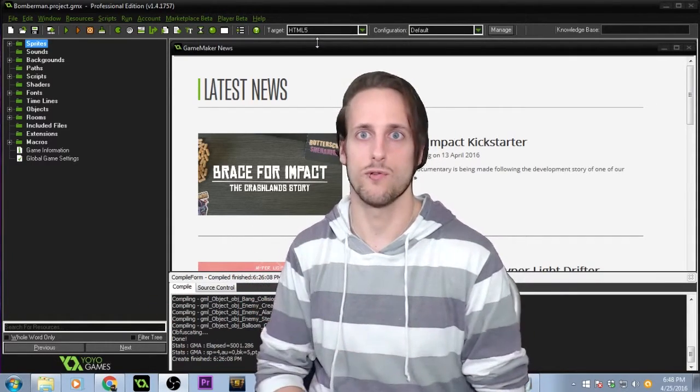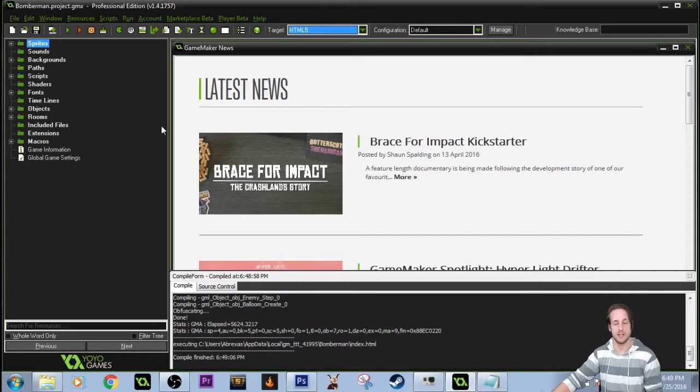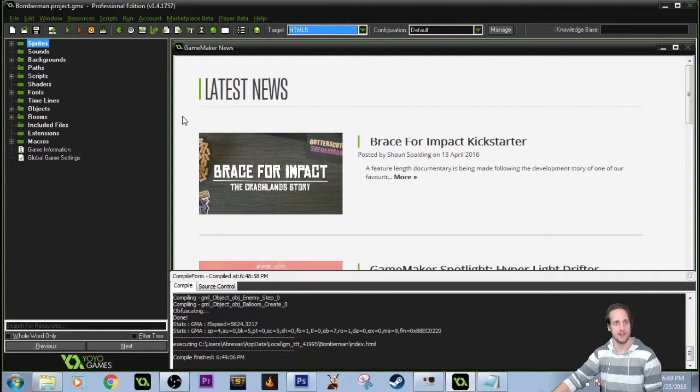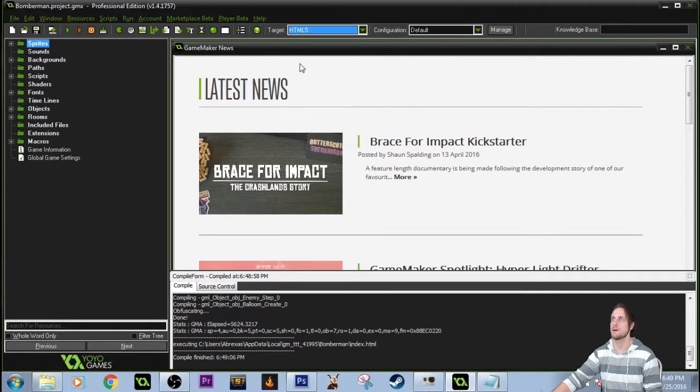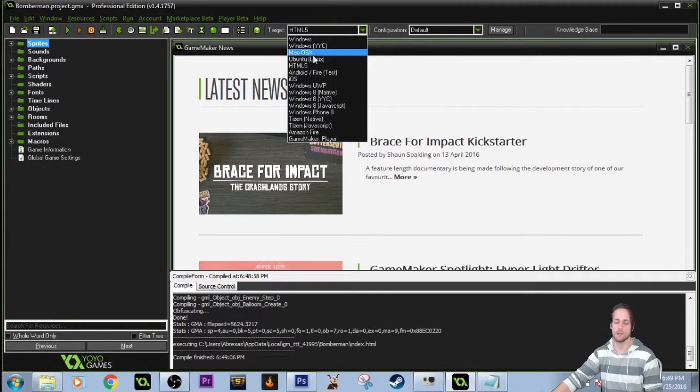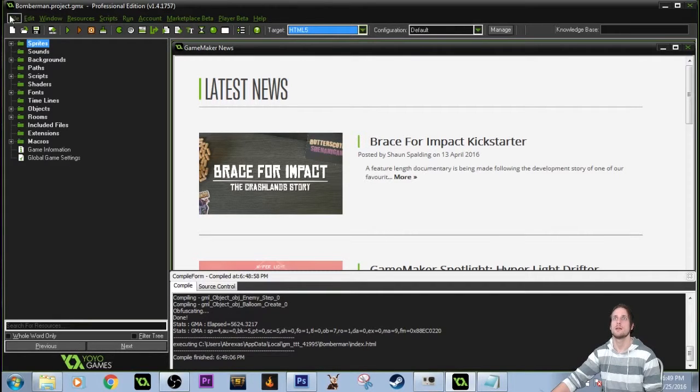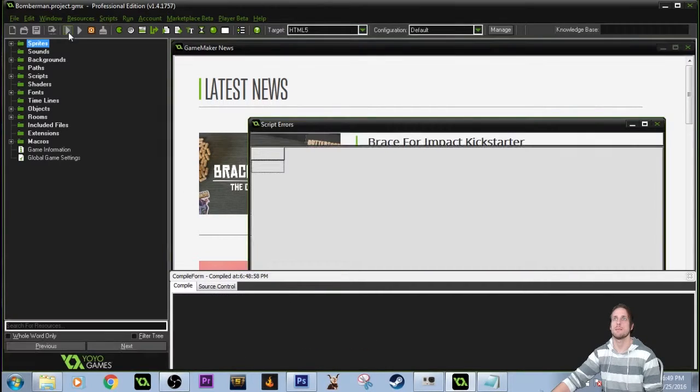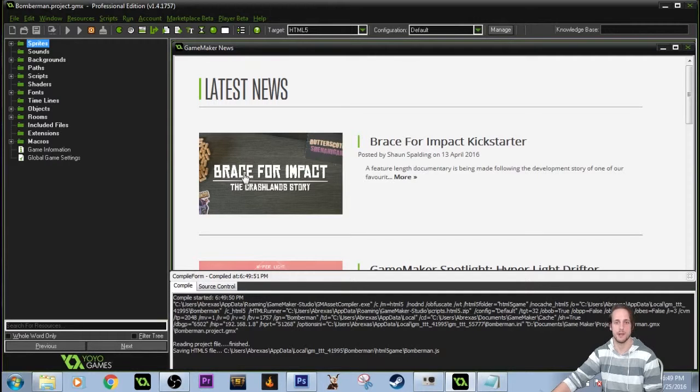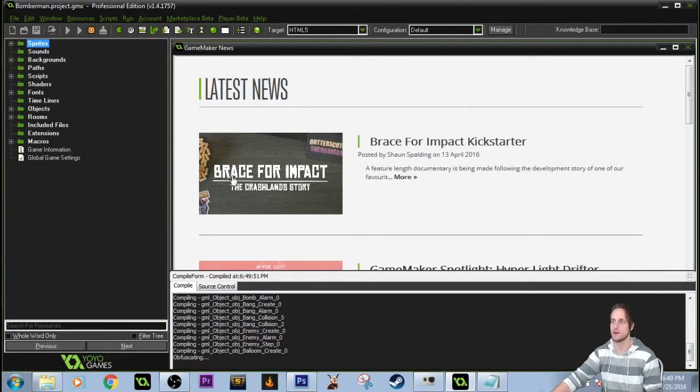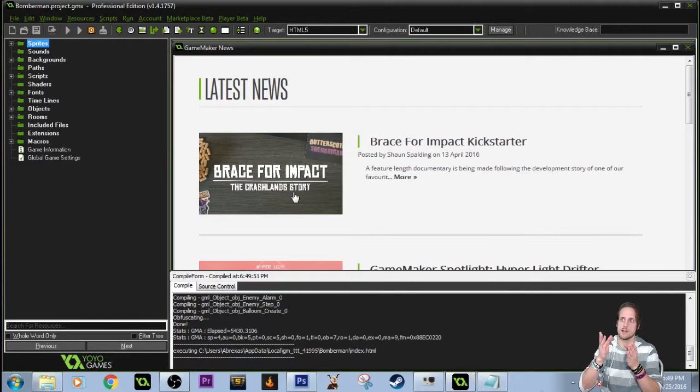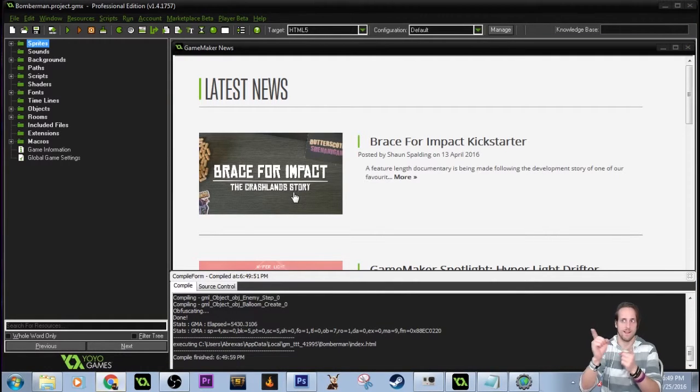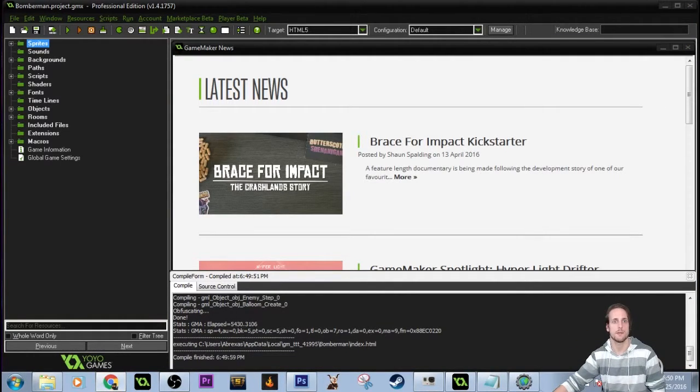If somehow you don't know where the HTML5 export is or how to run it, you just go up to target, come on down to HTML5, and that's where you can pick on any exports that you have for your GameMaker program. So if we hit play, it's gonna pop this up in a browser and just play it blank in the window.